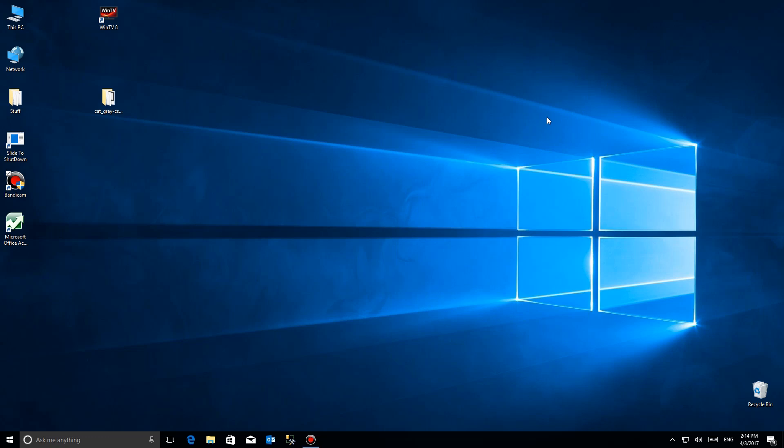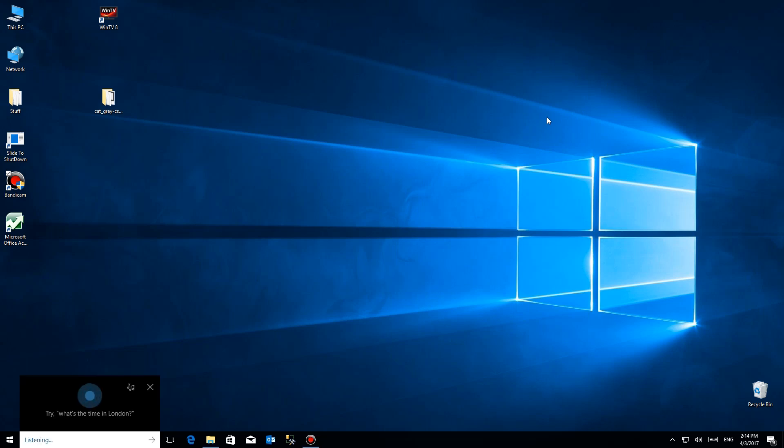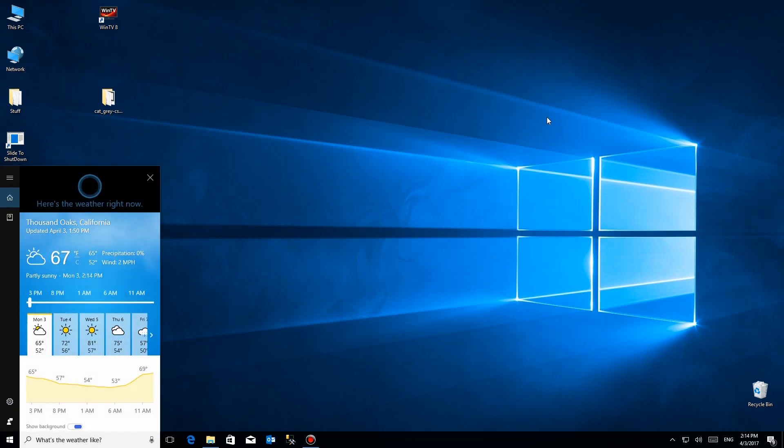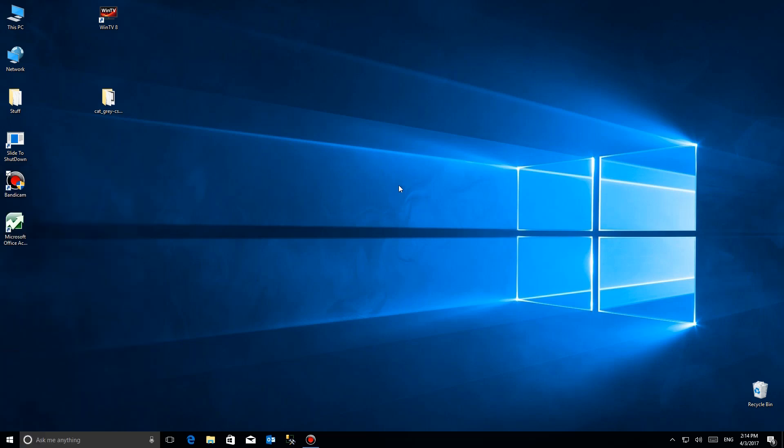Hey Cortana, what's the weather like? Right now it's 67 and partly sunny. So now I'm going to wait about 30 seconds—I'm going to shorten it here—but I'm going to wait about 30 seconds and ask the command again.